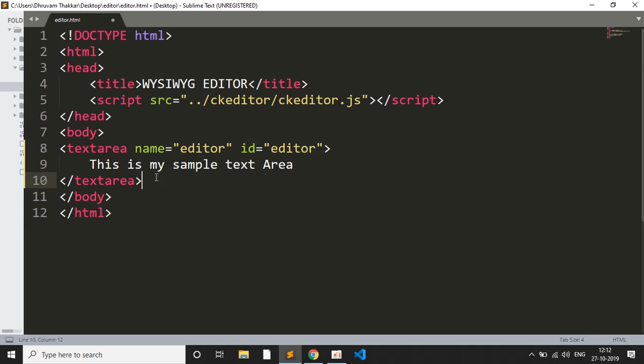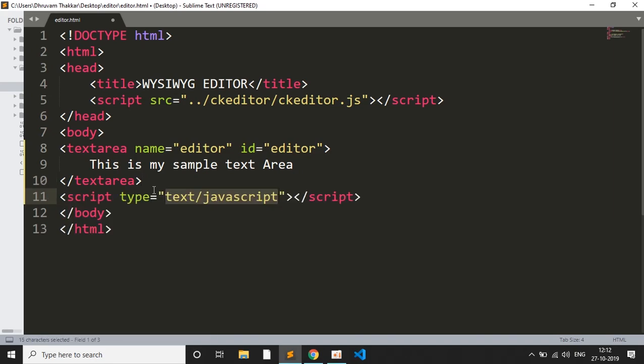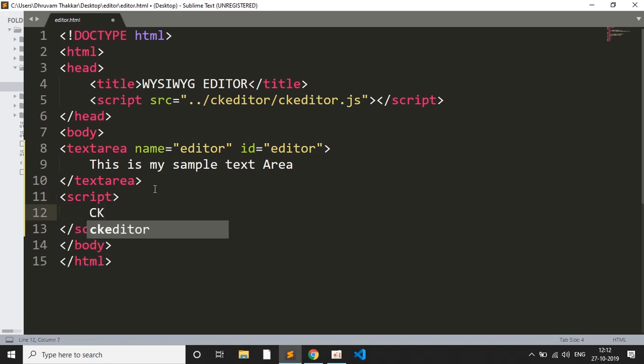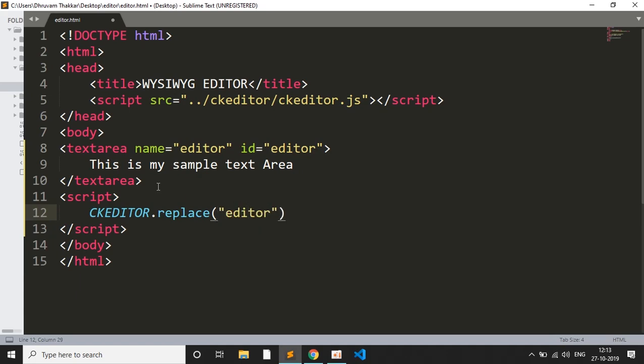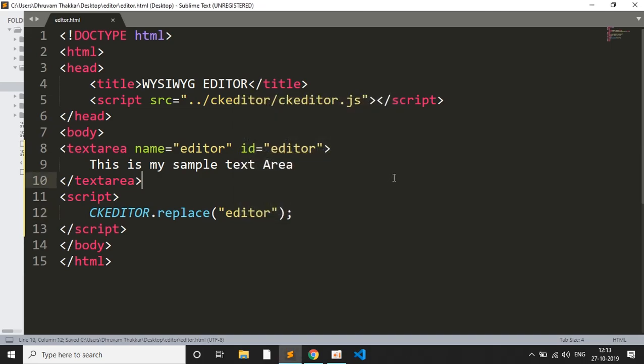This is something which I have written here, and then I will write a script tag. I will call the CKEditor library and then call the replace function in the CKEditor library and give the ID which is editor, and complete it with semicolon. So that's all friends, the code is complete for the rich text editor, or what you see is what you get editor.